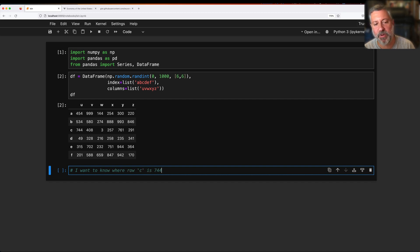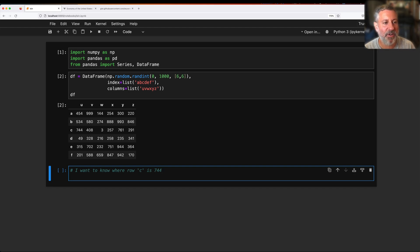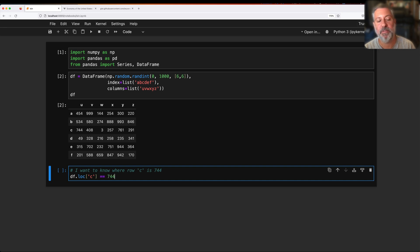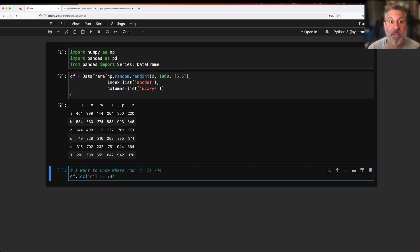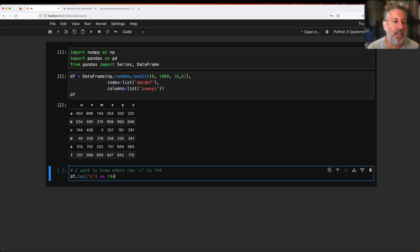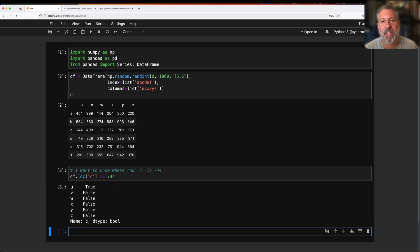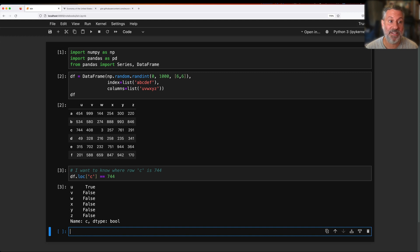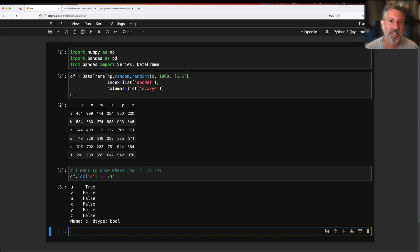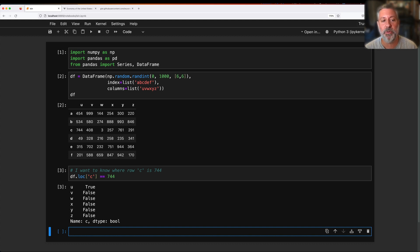So now I want to know where row c is, let's call it 744. Well, that's pretty easy. I could say here df.loc of c equals equals 744. I say df.loc, that's going to pull out based on the index the rows. df.loc of c, so that's row c, and where is it equals 744? And we get back a Boolean series where the index of this series I get back is actually my column names, and it's true for column u.